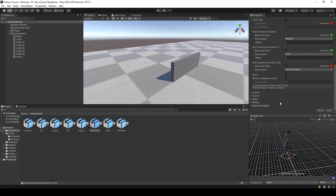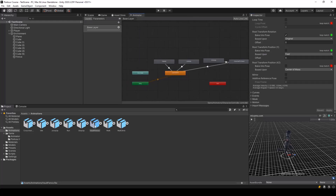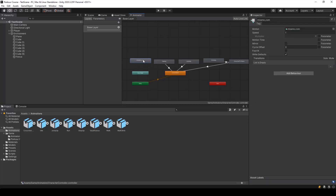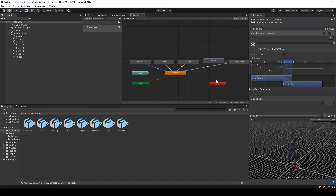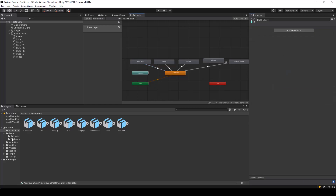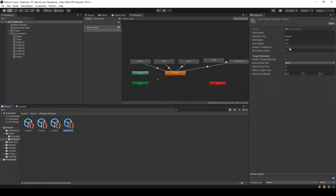So next, I'll add this animation to our animator controller. Let me just drag and drop it over here. I'll name this 'Vault Fence' and make a transition back to the locomotion. So now in the parkour action, for the animation name, we can give 'Vault Fence'.